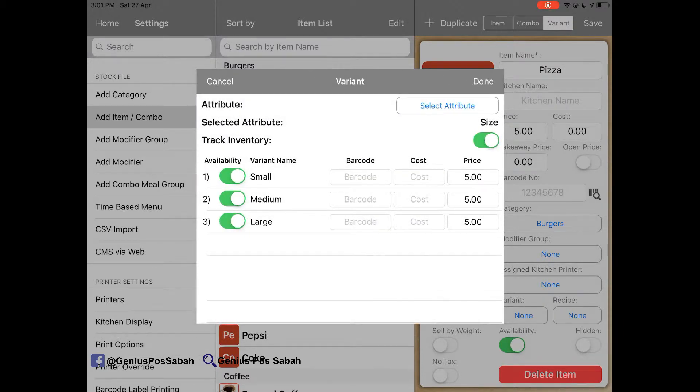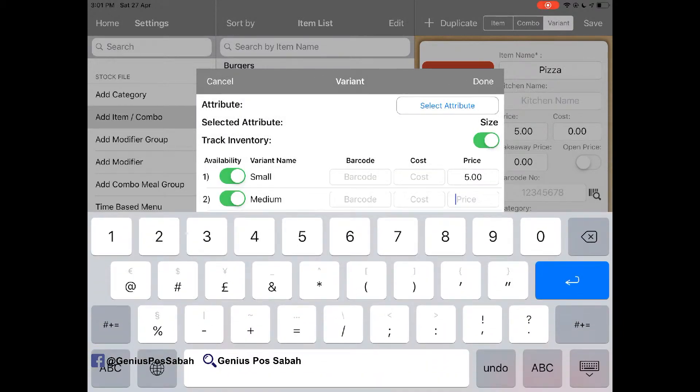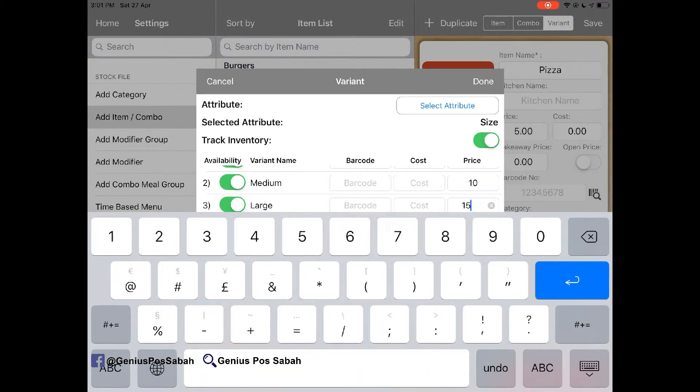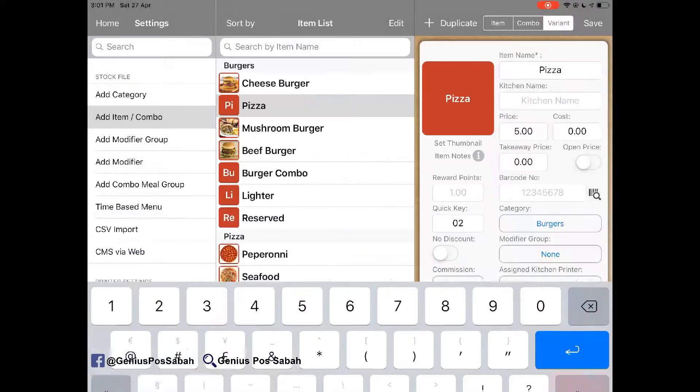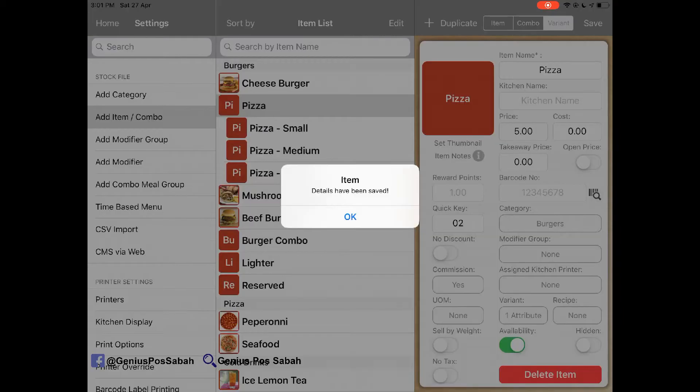So maybe the small is RM5 and my medium maybe RM10 and my large will be RM15 for example. Done and then save.